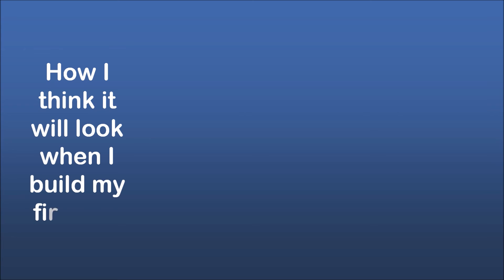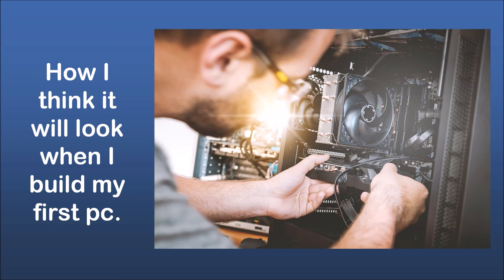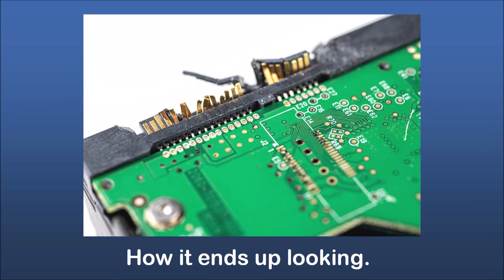How I think it will look when I build my first PC. How it ends up looking. How I feel about it afterwards.